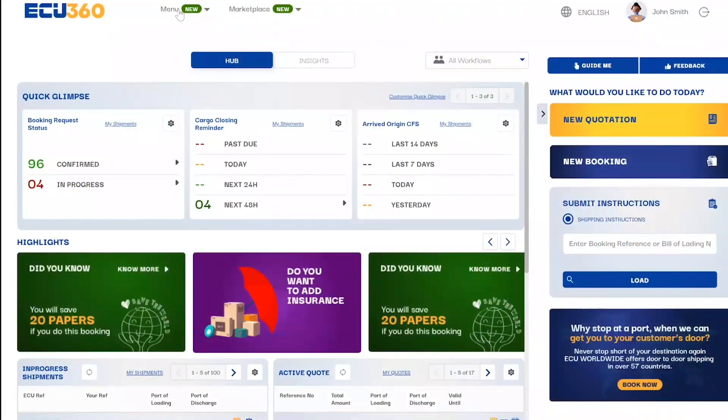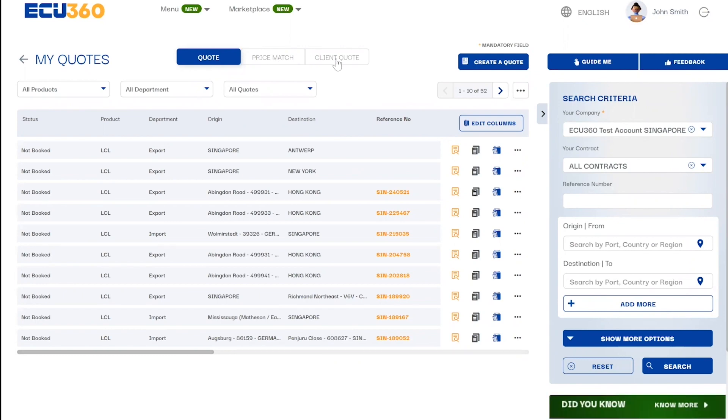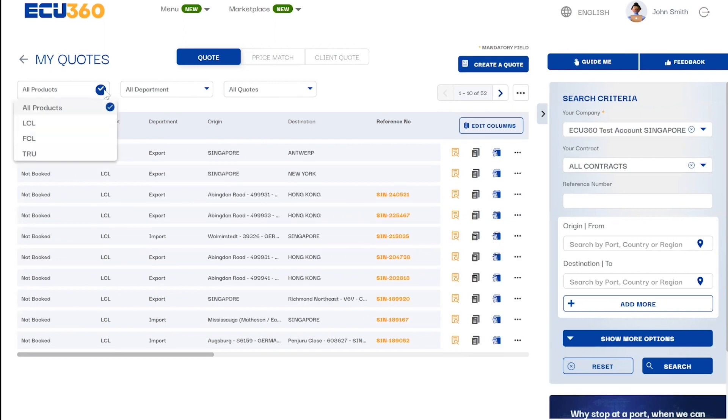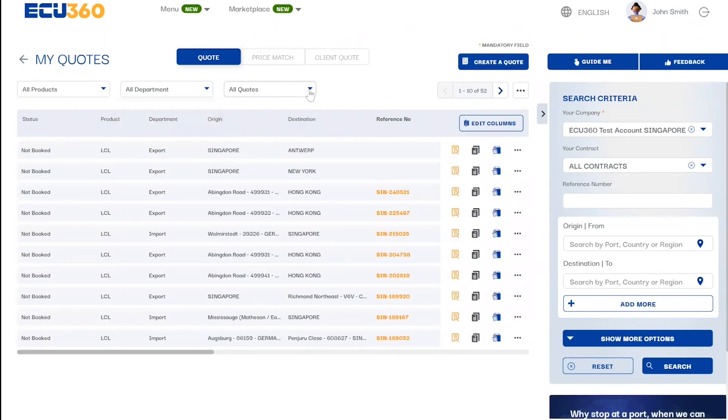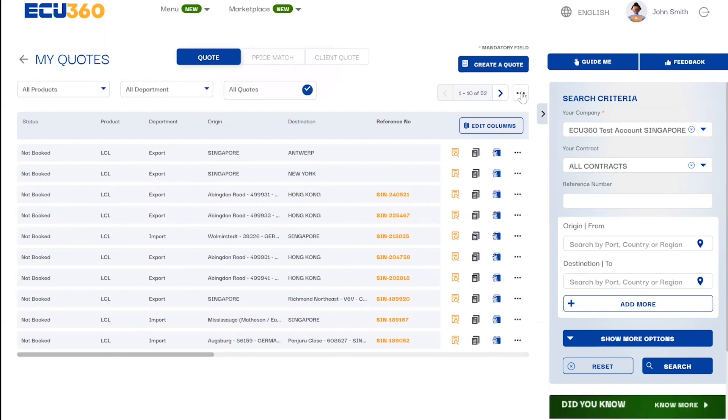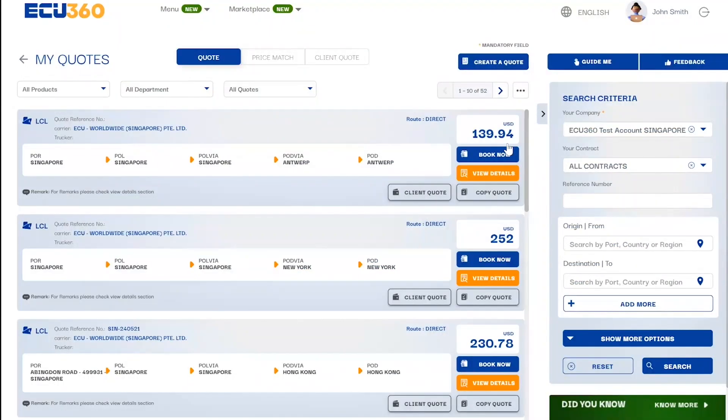All EQ360 quotes can be saved in the feature My Quotes. Simply search for a saved quote by providing the trade lane or the quote reference number, or filter by product and department for export or import quotes, or booked and expired quotes. You can customize the page layout as per your preference and switch between list view and card view.